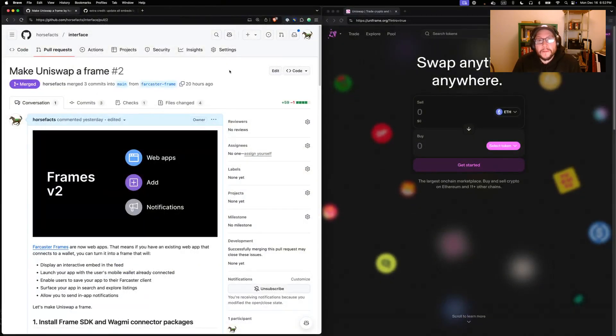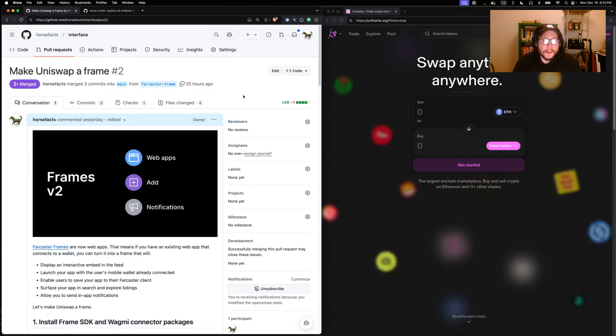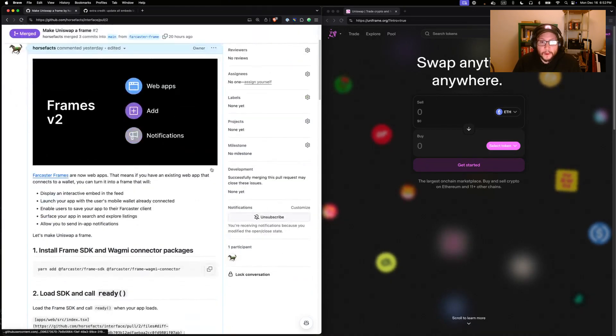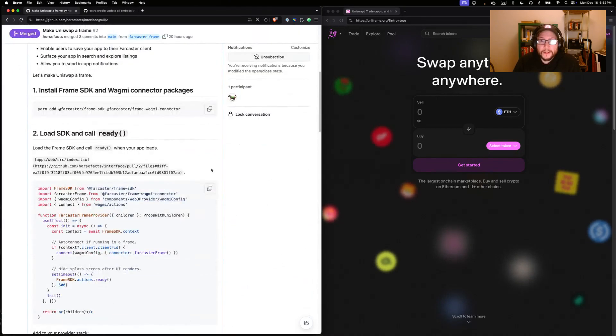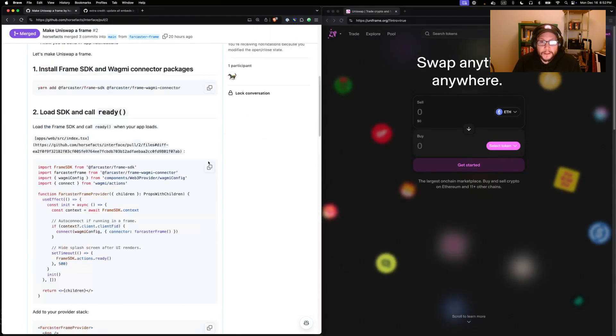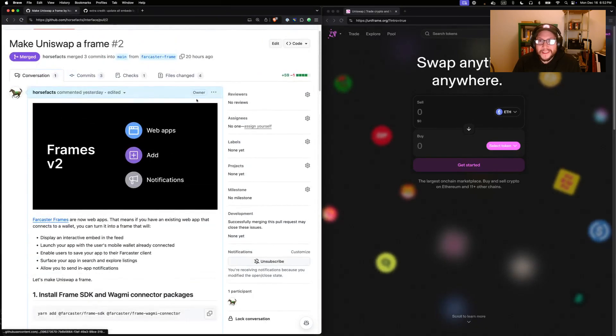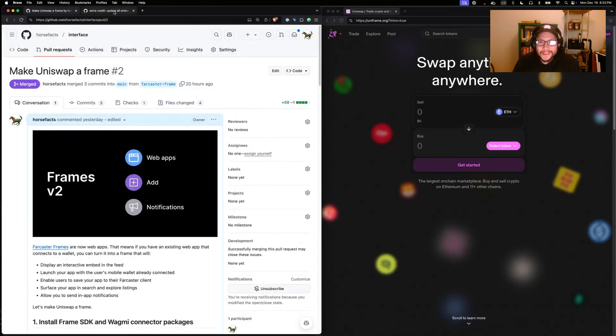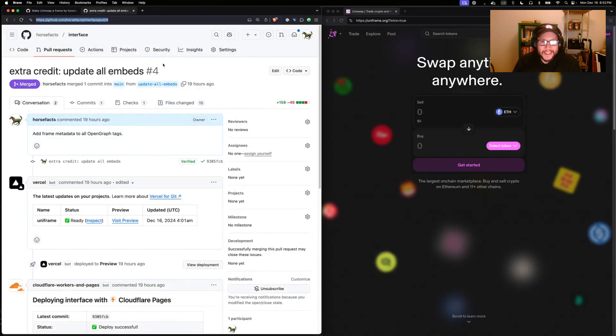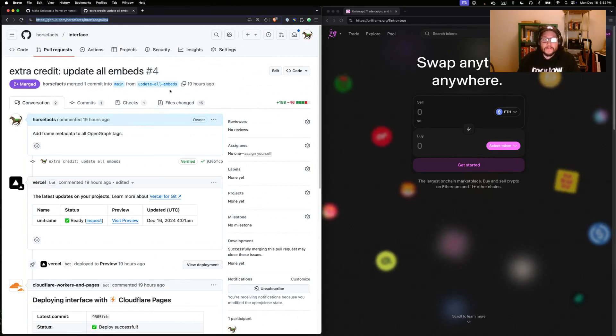You can find this code on GitHub, of course, slash interface. Take a look at this PR number two, which has all the code we just demoed here and a little walkthrough of how it all works. You also might be interested, there's an extra credit PR in here too.